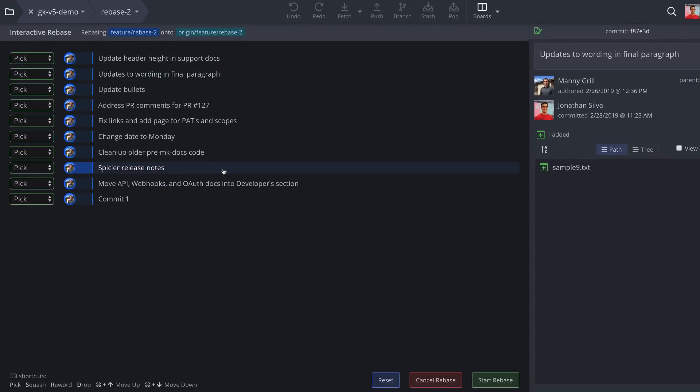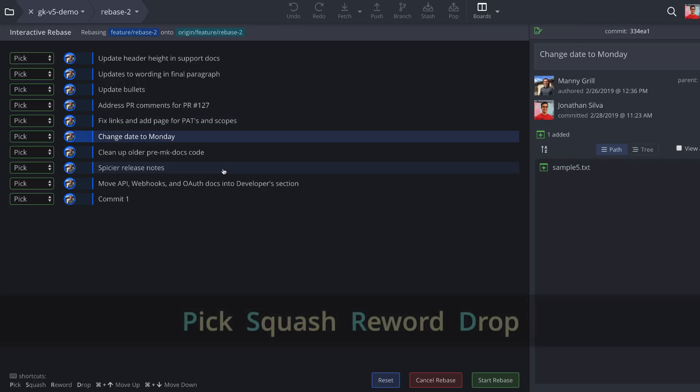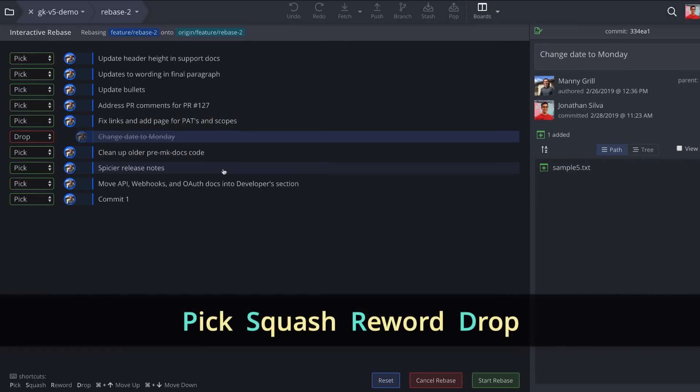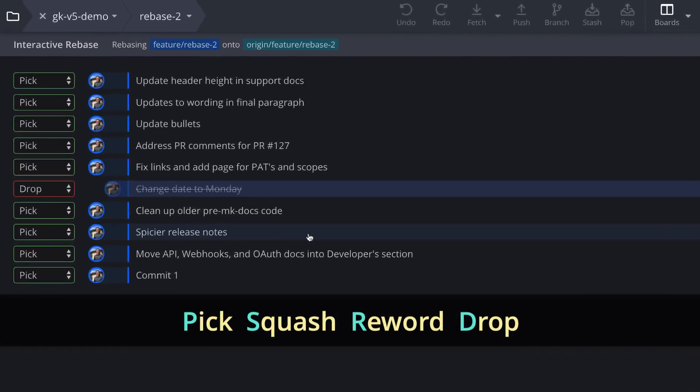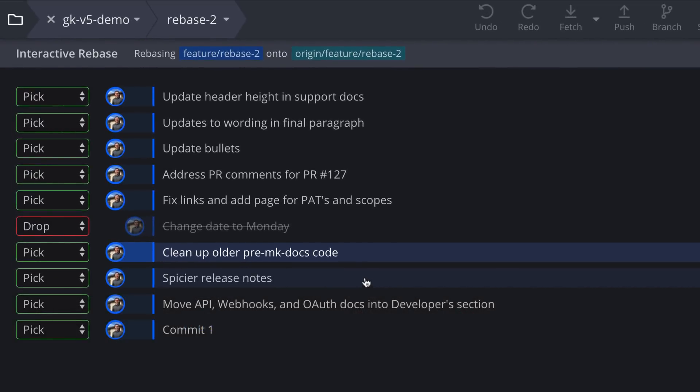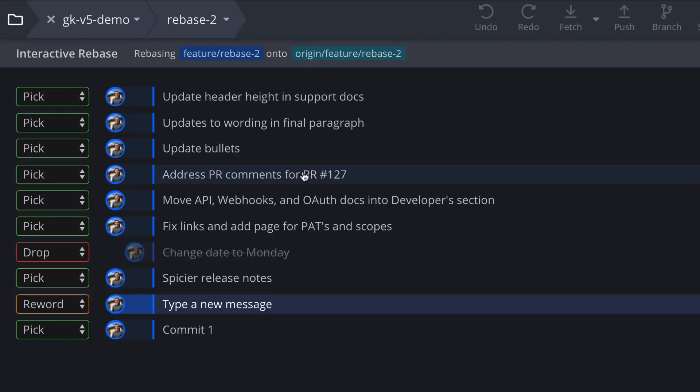You may use the Up or Down keys to navigate between commits and use keyboard shortcuts to perform any of these actions. You can also double click a commit to Reword and you may also drag and drop to move commits up or down.